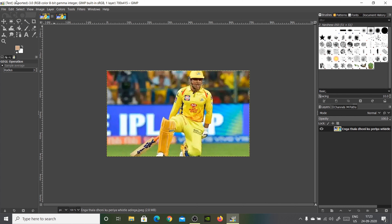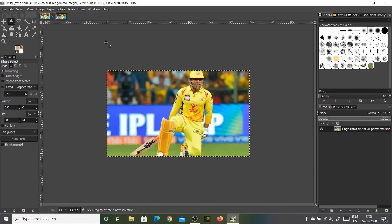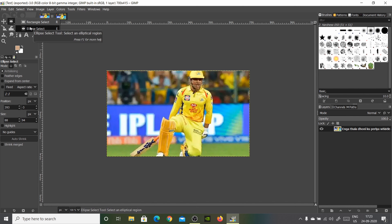So let's begin. I just got this picture of MS Donnie over here. First thing is to right-click and get the Ellipse Select tool, and then select the area — the face you want to blur out. In my case, this is MS Donnie's face.